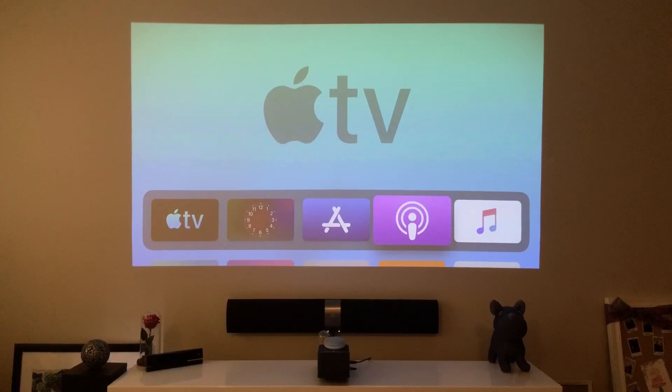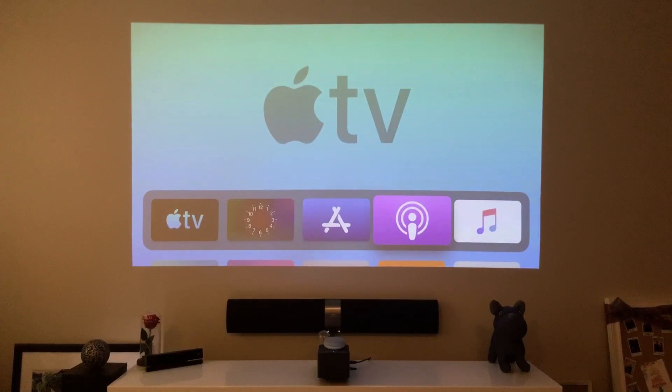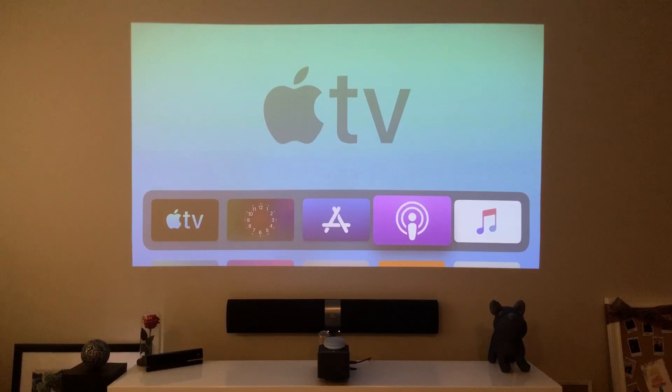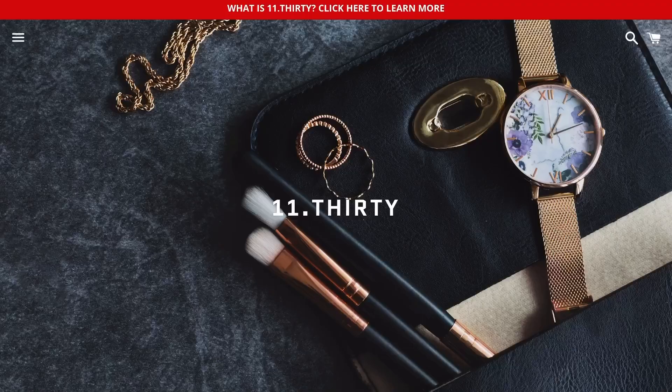First things first, make sure to hit that subscribe button below, hit that notification bell so you can be notified of the next videos to come of tips and tricks on your iPhone and your Android.